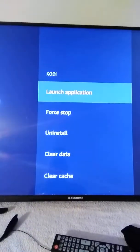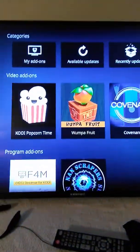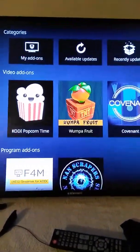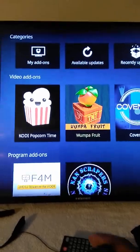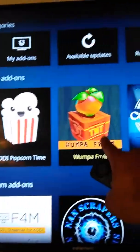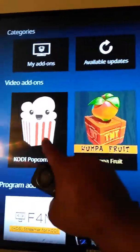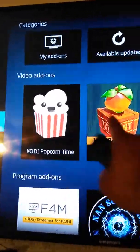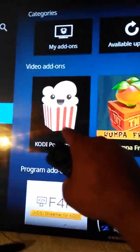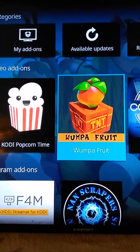Now go back up to Launch Application and click on it. That's going to take you into your applications. The first ones up here are Popcorn Kodi, Popcorn Life, and Wampa — those are the two apps you'll use to watch movies and TV shows.